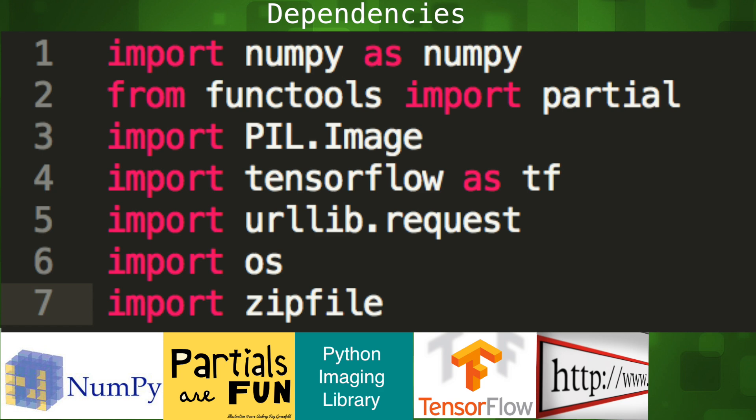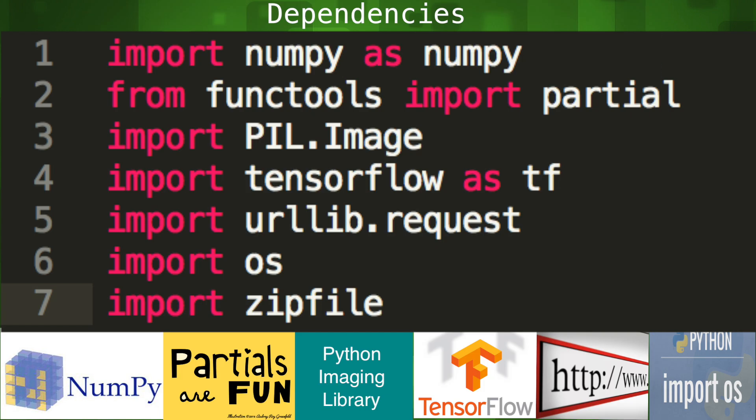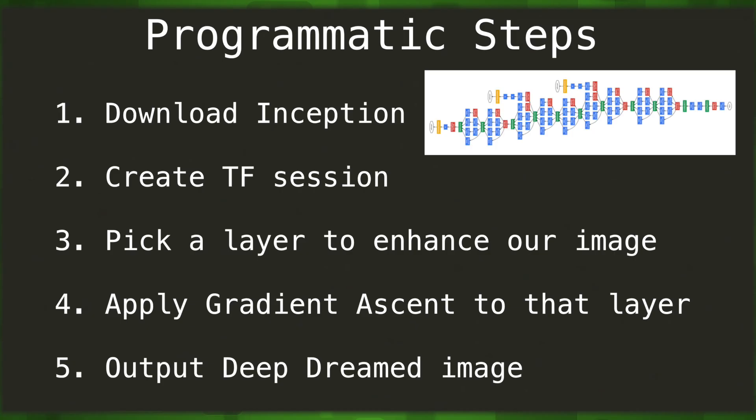TensorFlow is our machine learning library. URLLib will let us download data from the web. OS will let us use operating system dependent functionality. And ZipTools will let us run free. No, it'll just let us unzip files. Our imports are already at the top of our script.